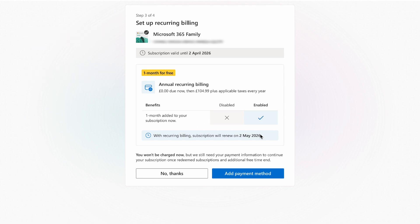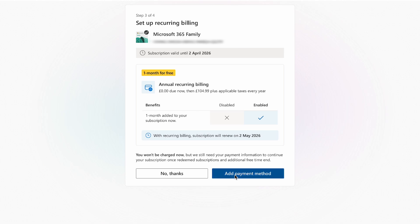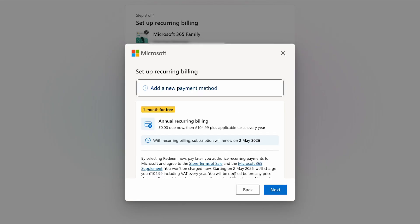Now you have two choices here. You can either accept this, and if you do you get a free month added to your subscription before it renews, or you can say no thanks. If you want to go for it, then click add payment method and add your payment details, but they are your details so we can't help you anymore here with that. Once you're done, follow the instructions to finish the redemption.